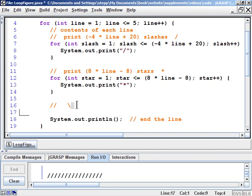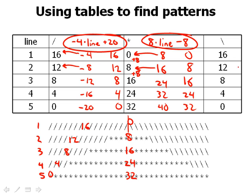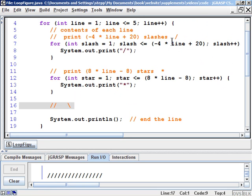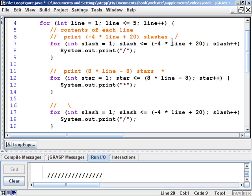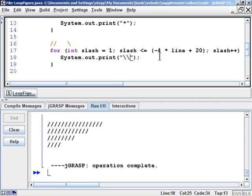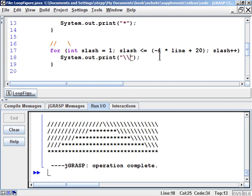The last thing on each line is the backslash characters. Looking at the figure, the number of backslashes is the same as the number of forward slashes due to symmetry, so we copy the same for loop and expression — negative 4 times line plus 20. The only difference is printing a backslash, which is a special character in strings, so we escape it with another backslash. Running the program produces all five lines correctly.